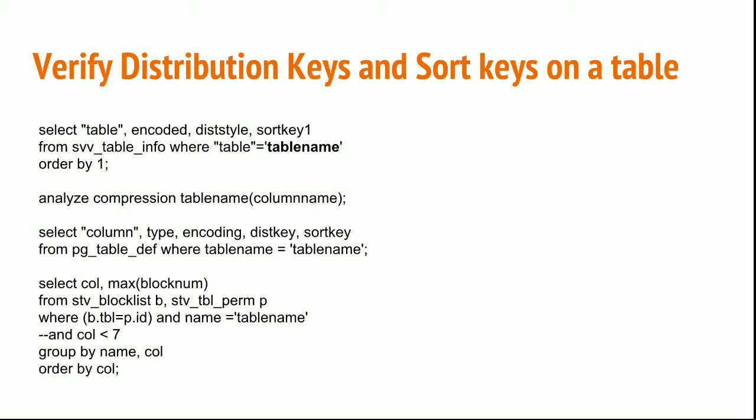Then Redshift will suggest what distribution style is useful for this particular column. You have one more command: select column, type, encoding, diststyle, and sortkey. You can see the encoding type by using this command.